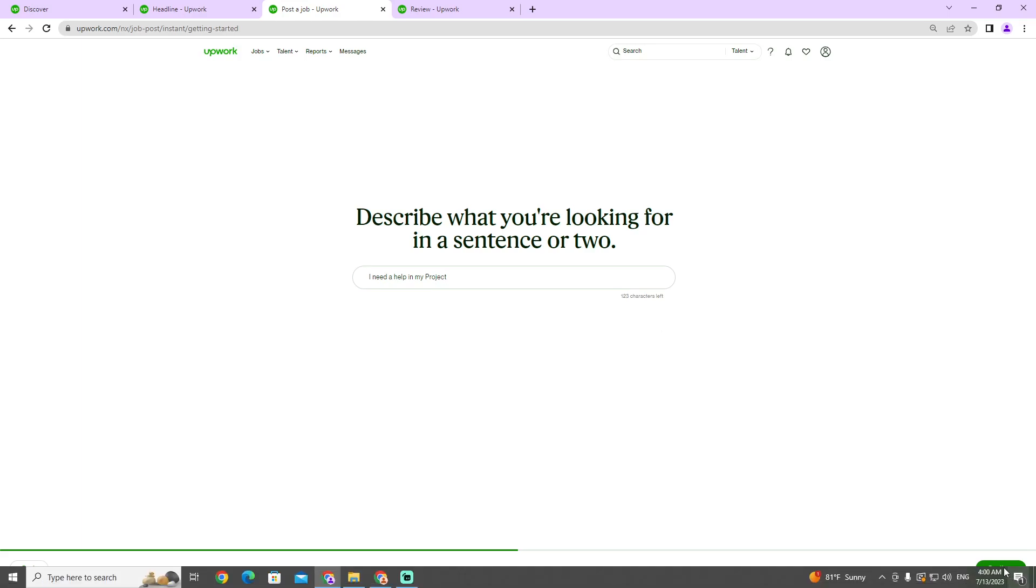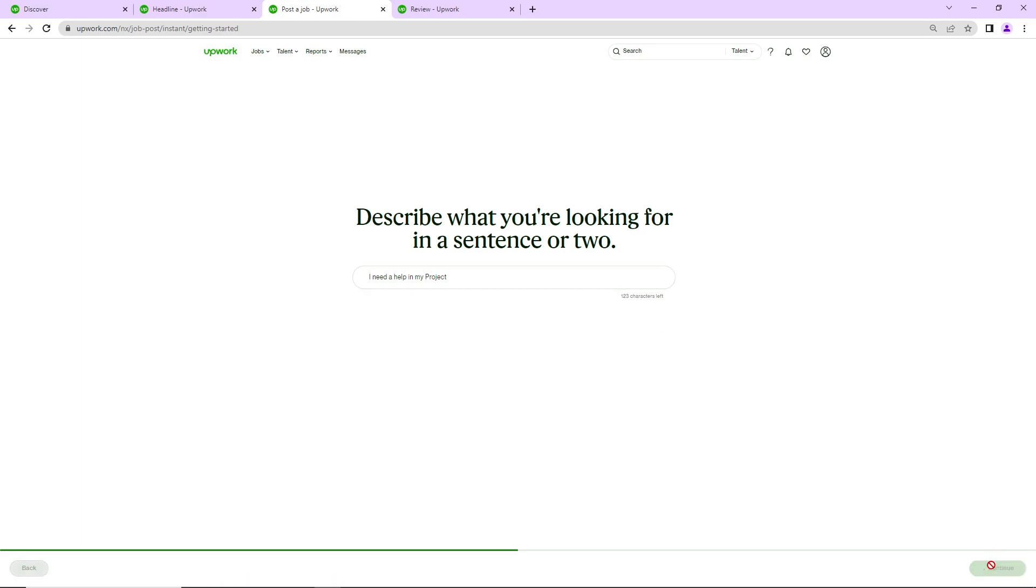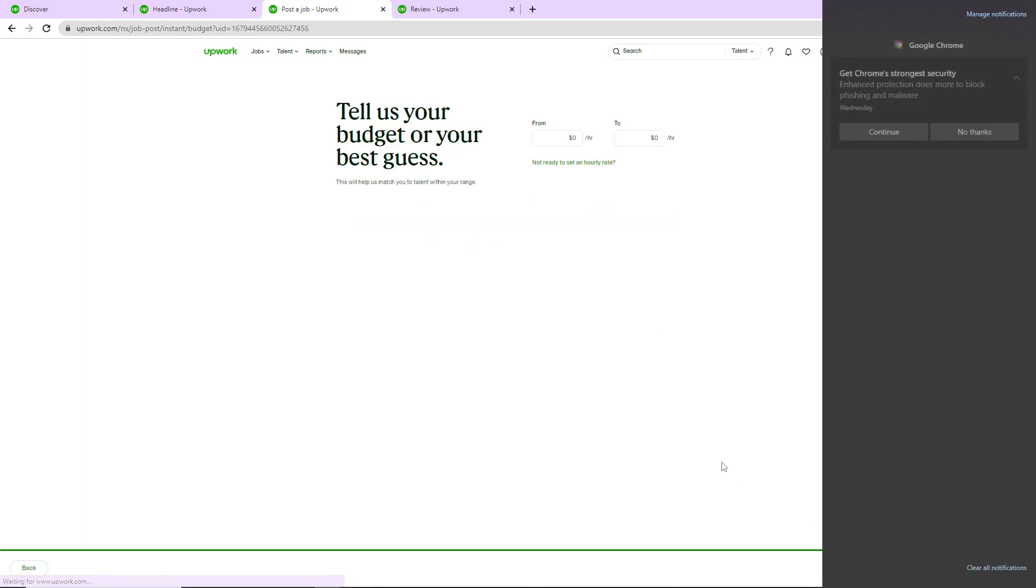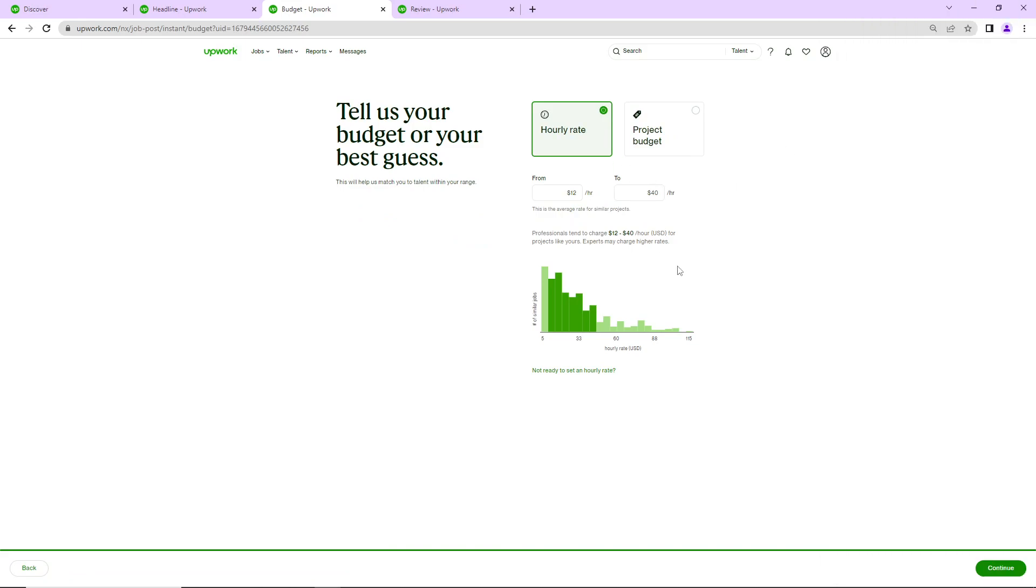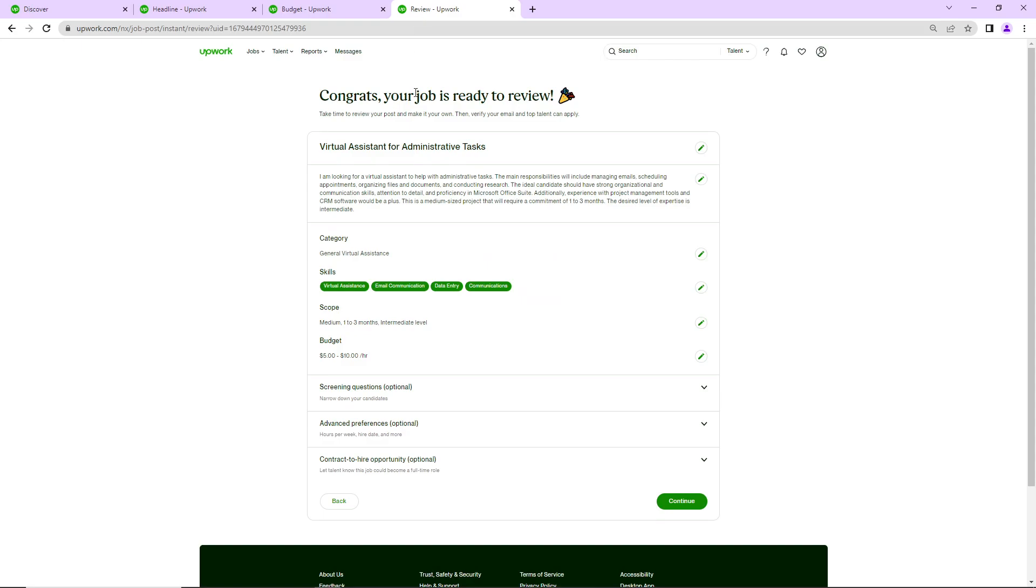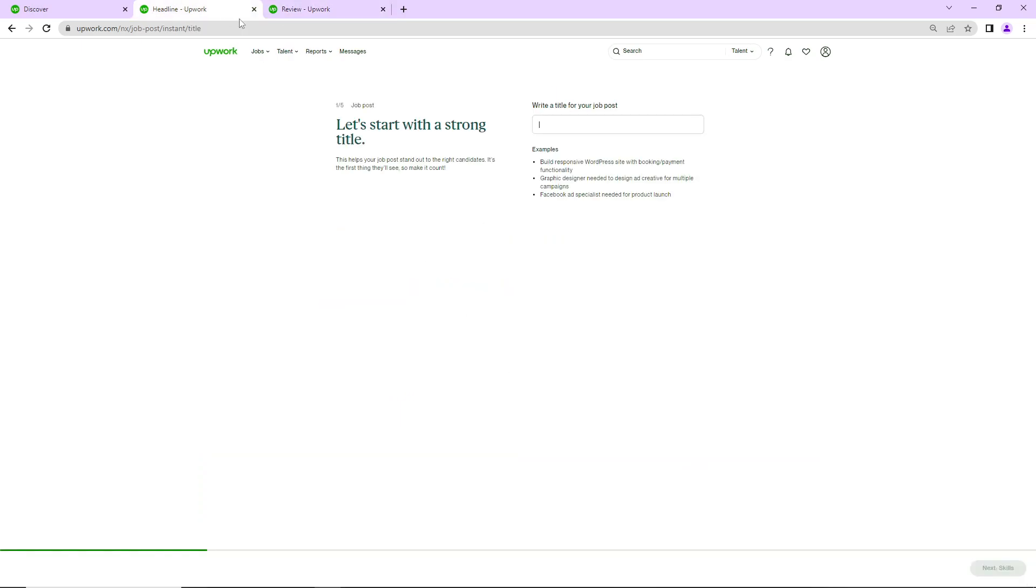Then you'll click on continue. After that, you will continue again, and you will find this page in front of you. Next, you have to verify your email and password.